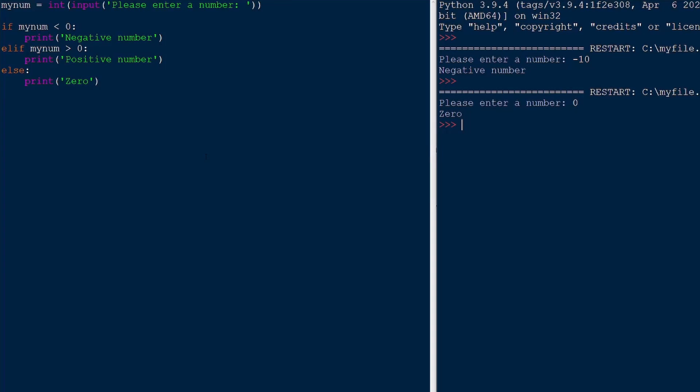One thing to keep in mind is that we can have an unlimited number of elif statements, and we can only have one if and one else. So since the else is a catch-all at the very end, you can't have multiple of them. And the first if is always if, everything after is elif.